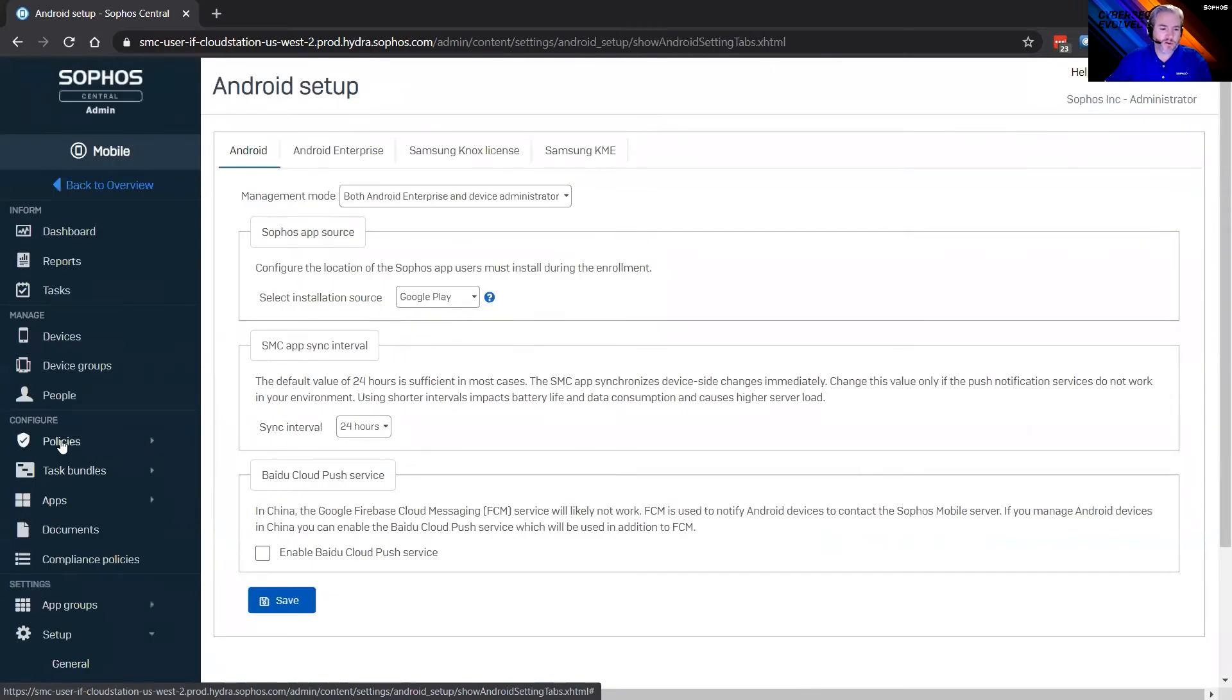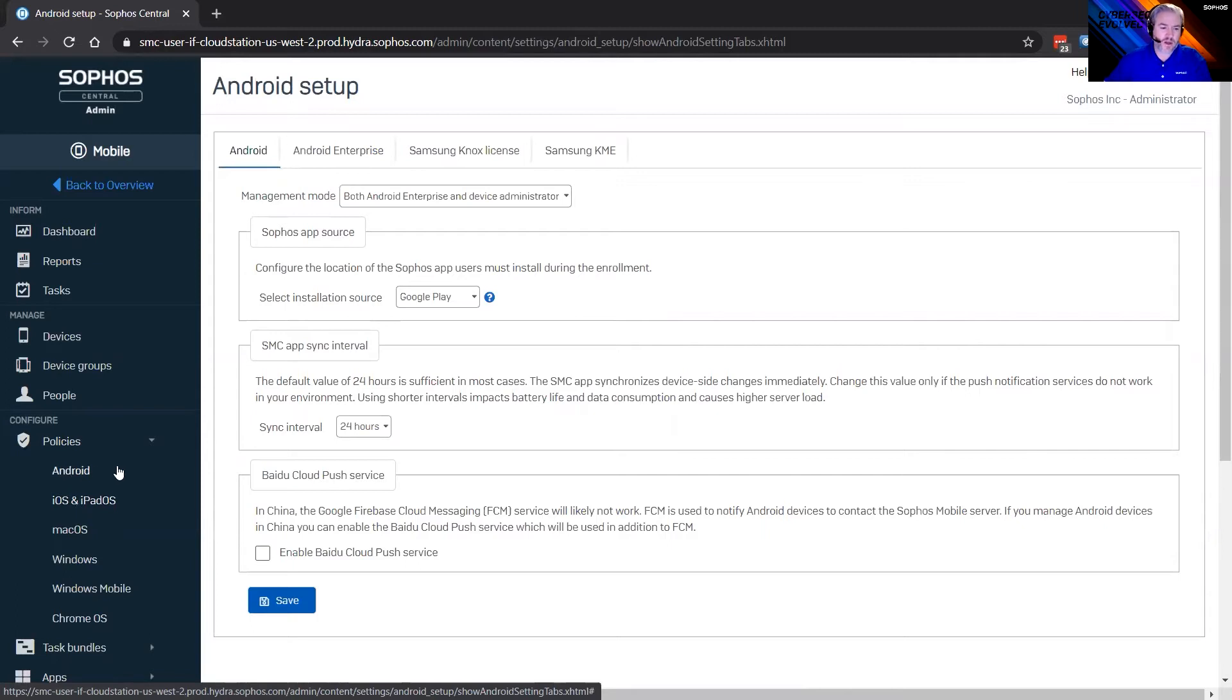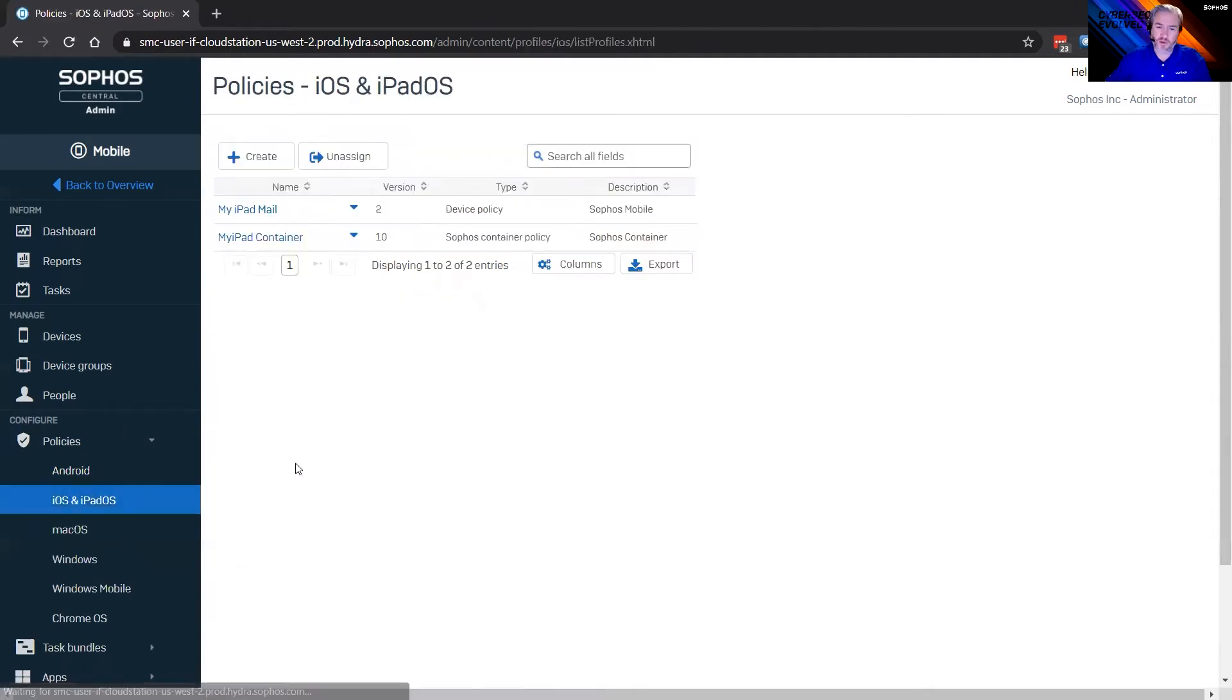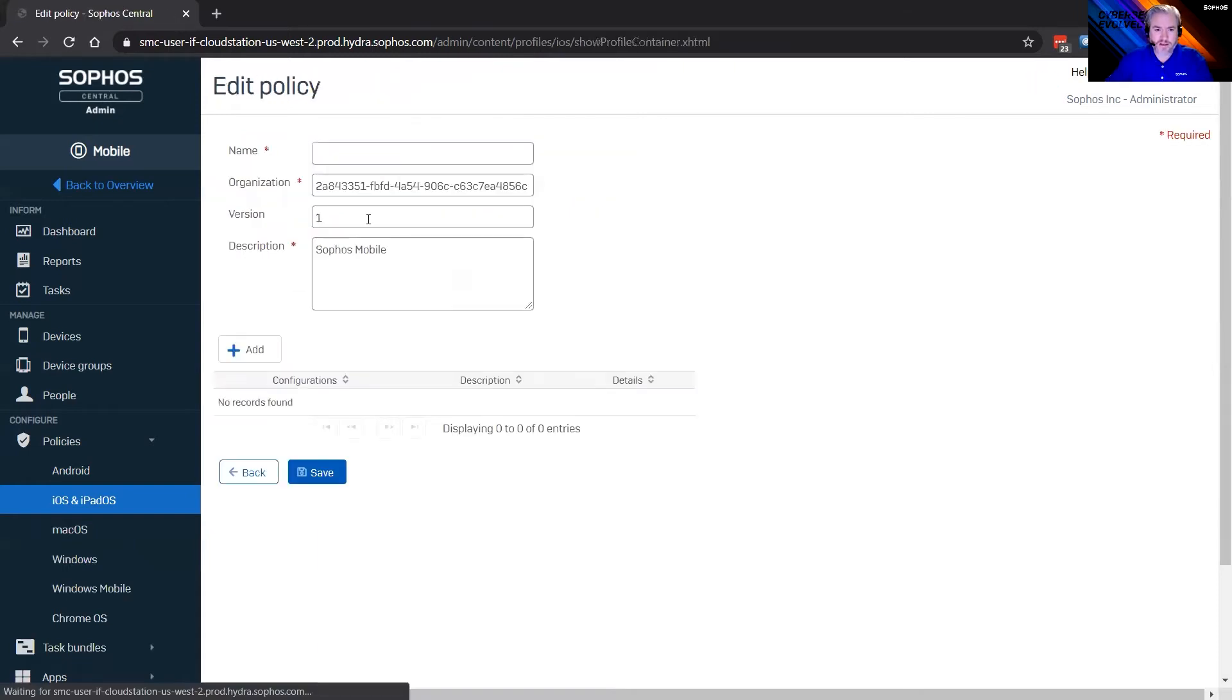So that's just kind of a quick overview there with the mobile device management. Let me jump into a couple of interesting pieces here. What all can mobile device management from Sophos do? Well, it can do a lot. You can see the operating systems that we support, Android, iOS, macOS, a little bit of Windows, Windows Mobile, which I think is going away, but still in there, and Chrome OS as well. So again, mobile device management can do a lot of things. I just wanted to give a couple overviews here.